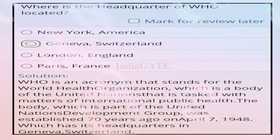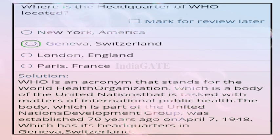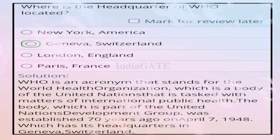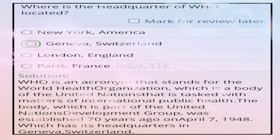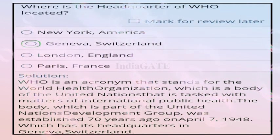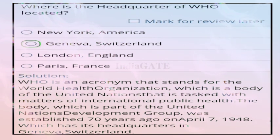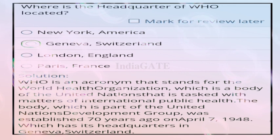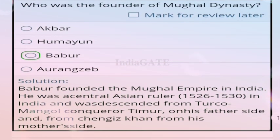Question 87: where is the headquarter of WHO located? Correct answer is option B, Geneva, Switzerland. WHO stands for World Health Organization, a body of the United Nations dealing with international public health. It was established on April 7, 1948 with headquarters in Geneva, Switzerland.